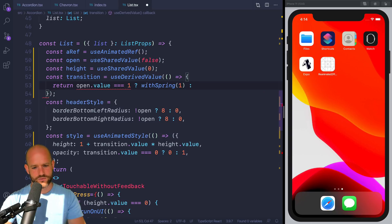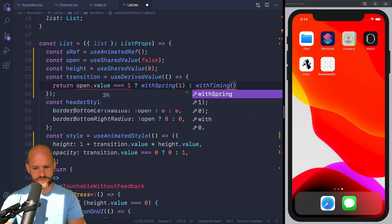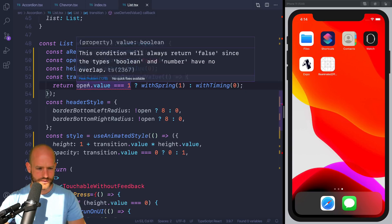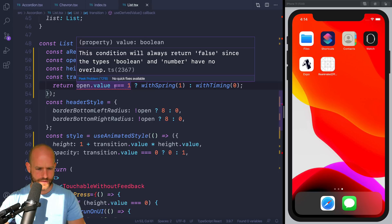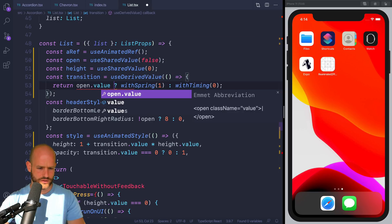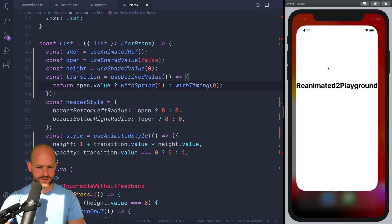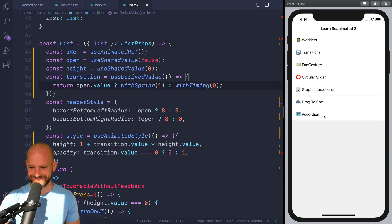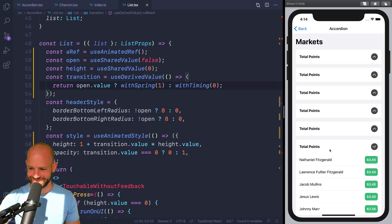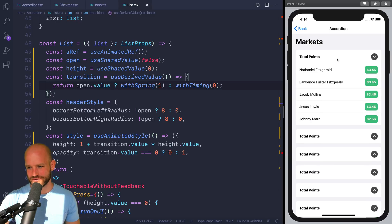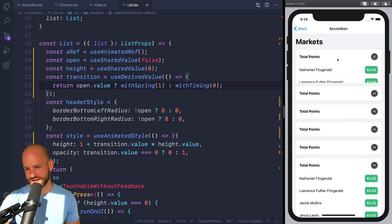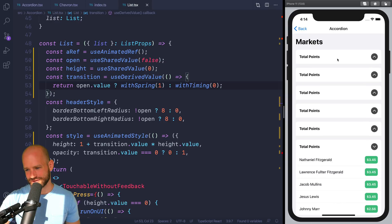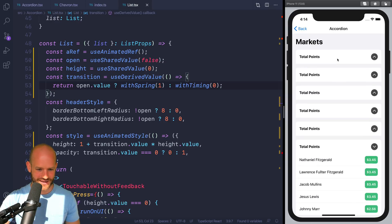So if open.value is one, then we can spring because here we can overshoot. We want to overshoot because it's going to create this dynamic effect. So we're going to use withSpring to one. And if not, we use withTiming to zero. Something like this. So yeah, you see, much more dynamic. And then the timing is a bit stiff, but that's okay.